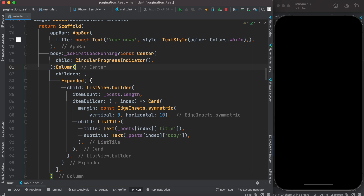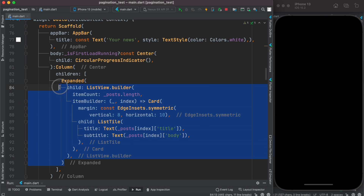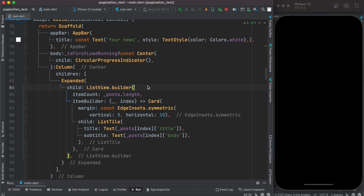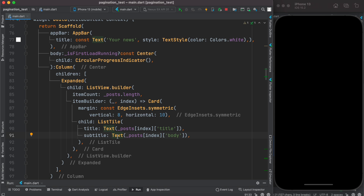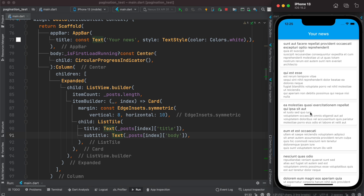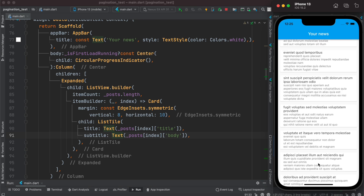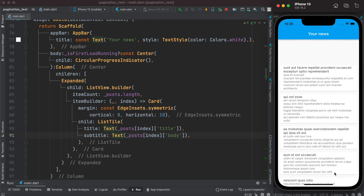Inside the Column we have an Expanded widget containing a ListView.Builder. It checks how many total posts we have and shows each one in a Card with margin, using ListTile to display the post title and subtitle. We can now go ahead and run our app — we see our data is there, 20 items loaded. Congratulations!